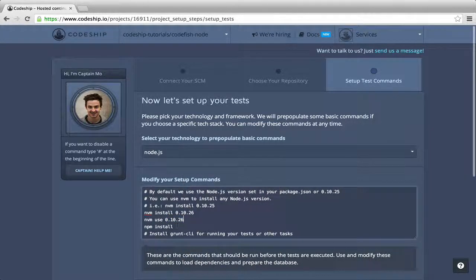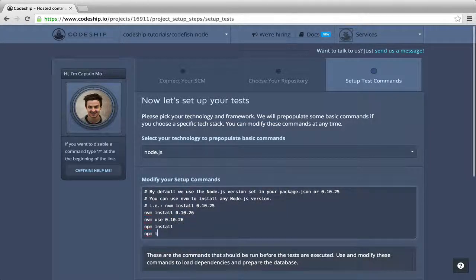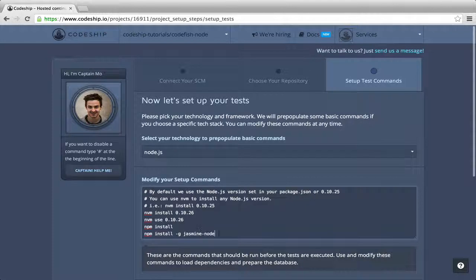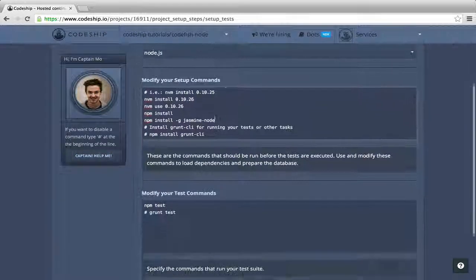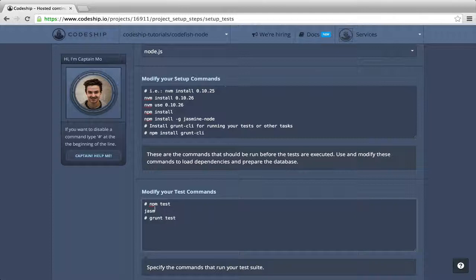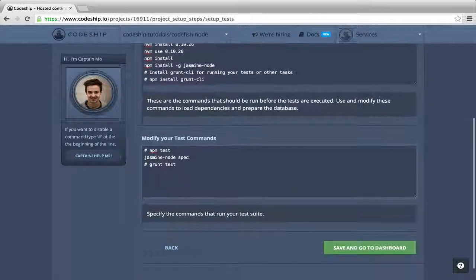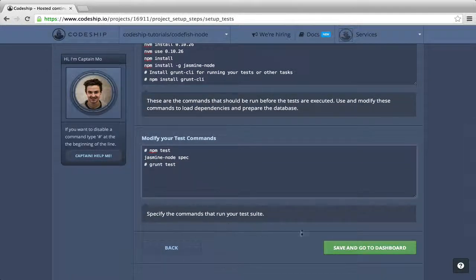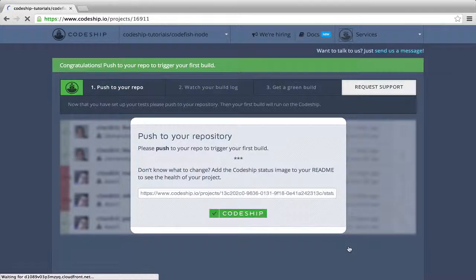Additionally to my Node modules, I need to install Jasmine Node globally to be able to run my Jasmine specs. I don't need npm test for my Jasmine specs, so I comment it out. Instead, I want to run Jasmine Node spec. Now, let's finish our setup and go to the dashboard.